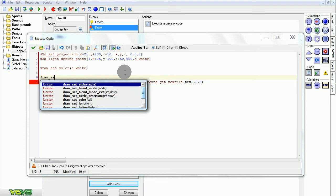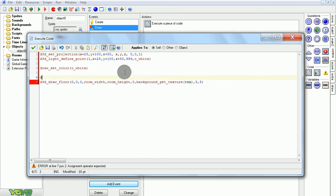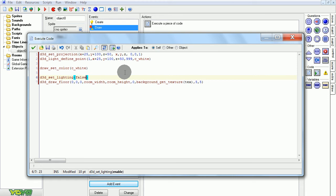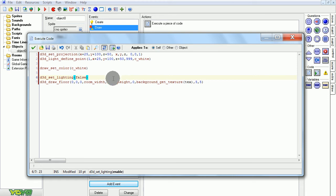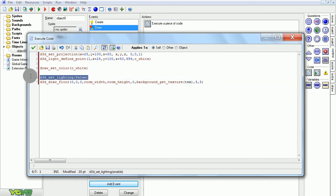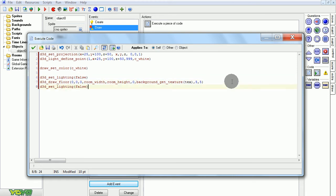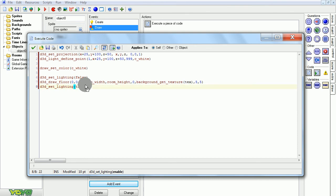So it's not draw, it's d3d. We have to equal lighting false, otherwise it'll look weird. But we can turn it on right after, so it'll still affect the box that we're going to draw.